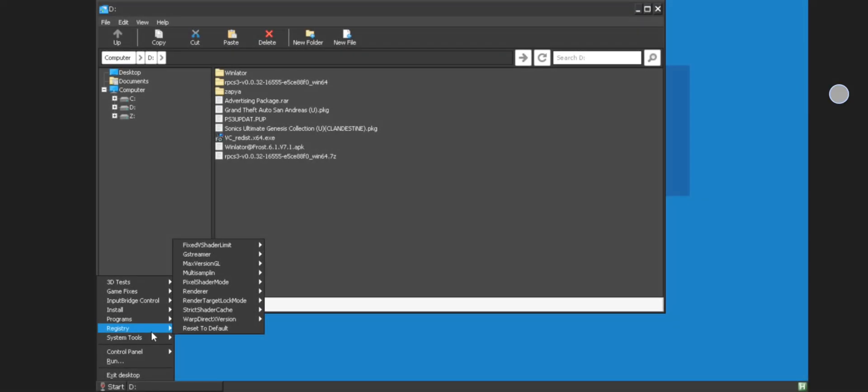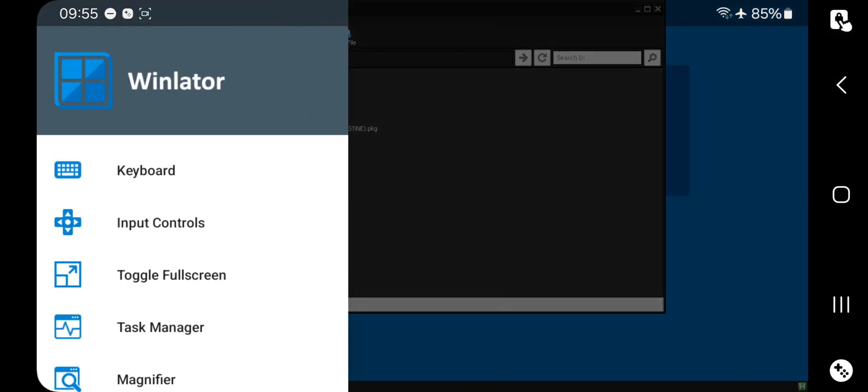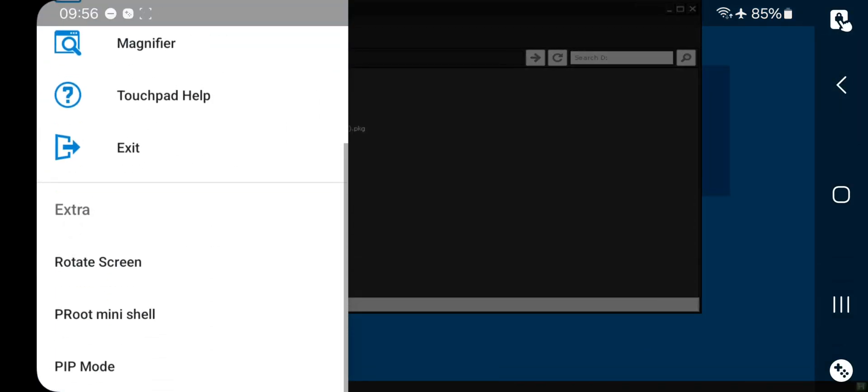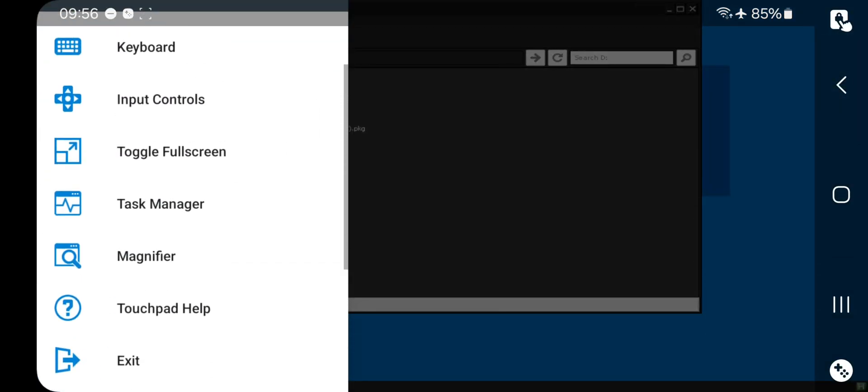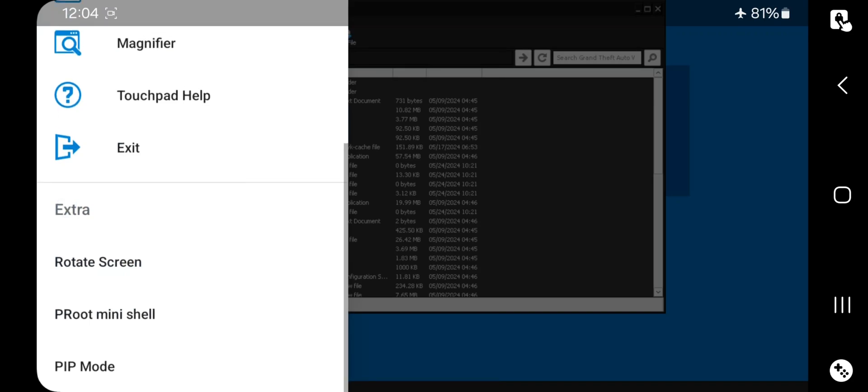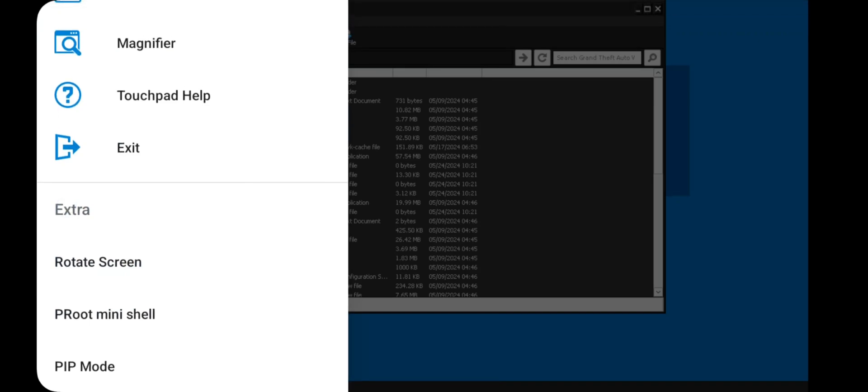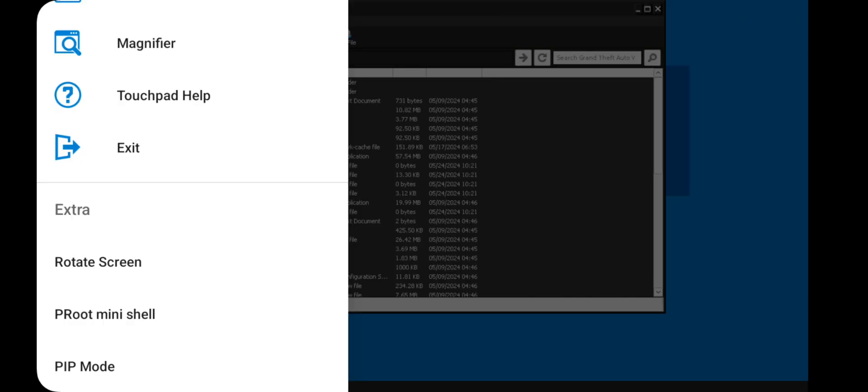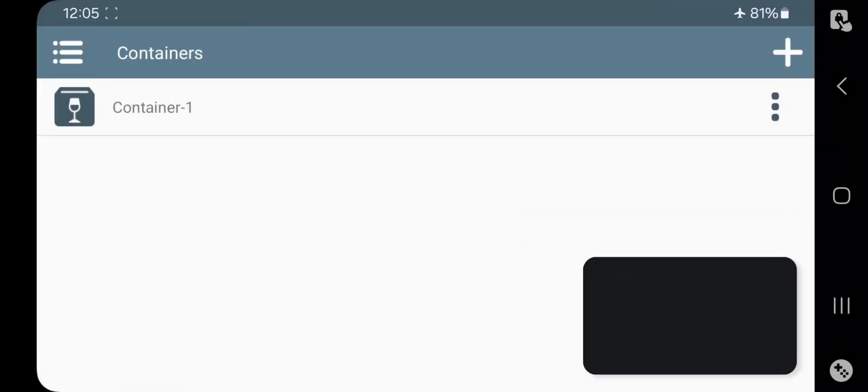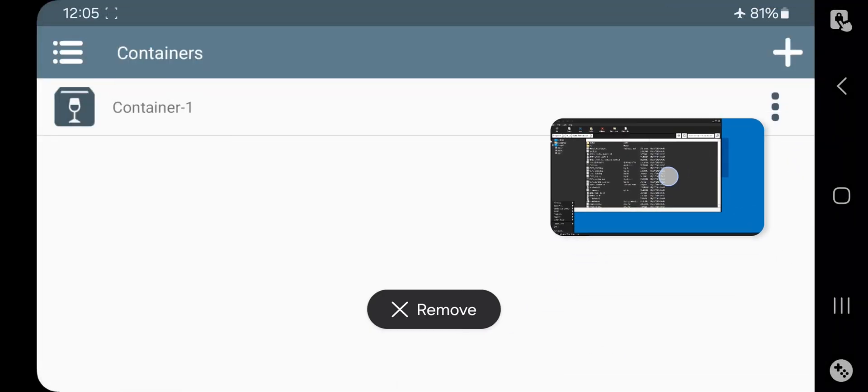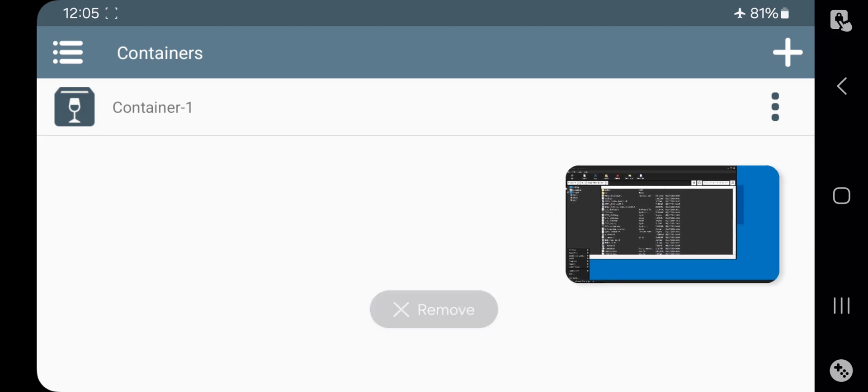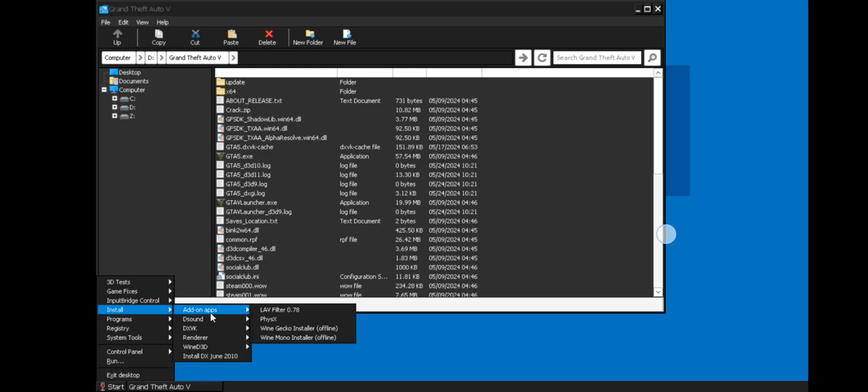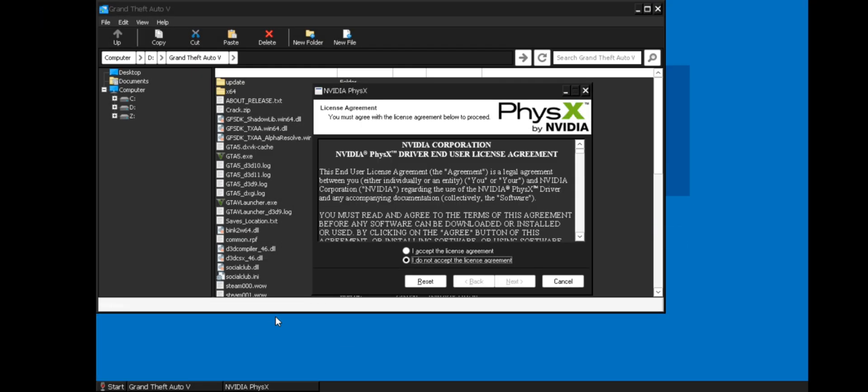And other WinLater screen settings, these are same as usual. Like you can get inbuilt controller, task manager, and so on. Things here we got some extra options like you can rotate screen, proot mini shell, and PIP mode. Guys, this is actually pretty good if you are more on to multitasking. And one more thing, you need to install Nvidia PhysX driver for better support on most of games.